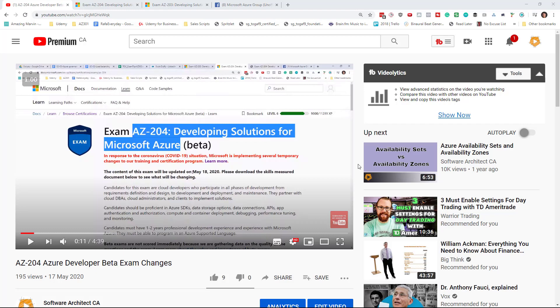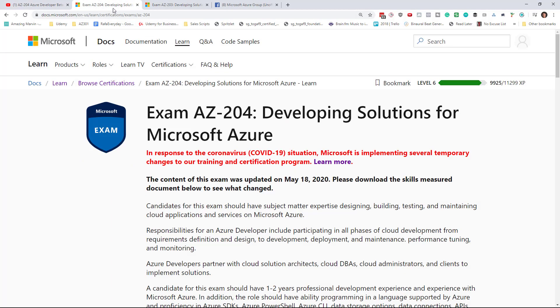So Microsoft pulled a fast one on us yesterday. I recorded this video talking about the changes to the AZ-204 developing solutions for Microsoft Azure beta exam, and what do you know, I wake up this morning on Tuesday and they removed the word beta from the exam. Just like that, the exam has gone live.